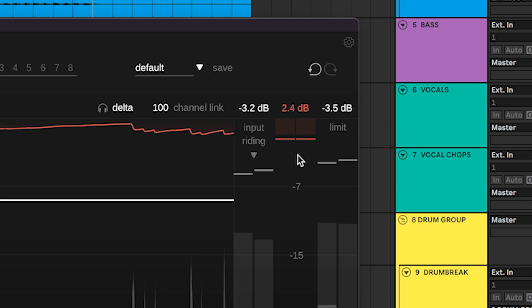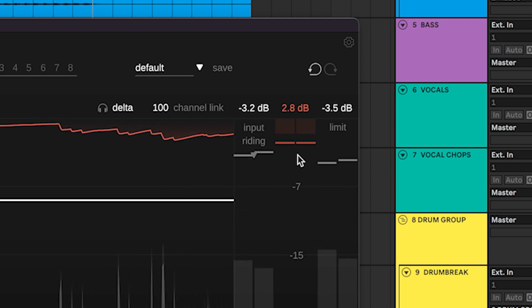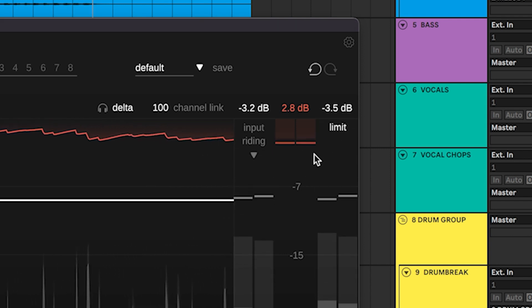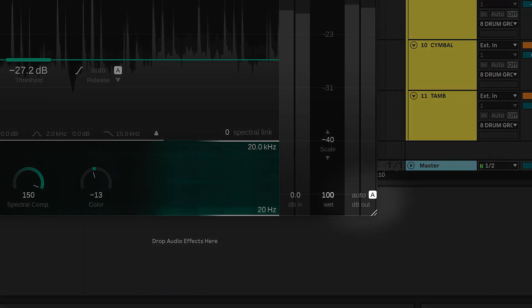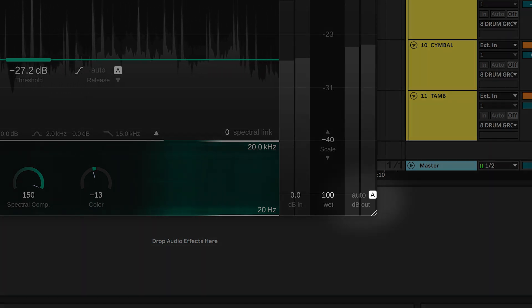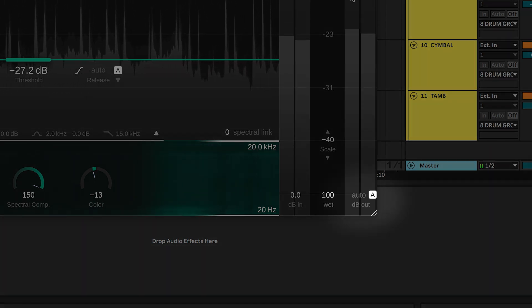Smart Comp 2 comes with a built-in soft clipping limiter which is activated by clicking the limit button. The auto gain aims to keep the output signal at the same level as the input signal.